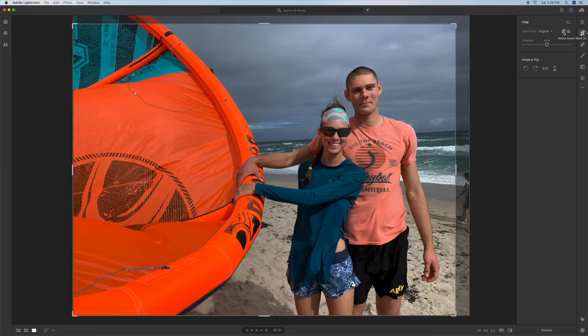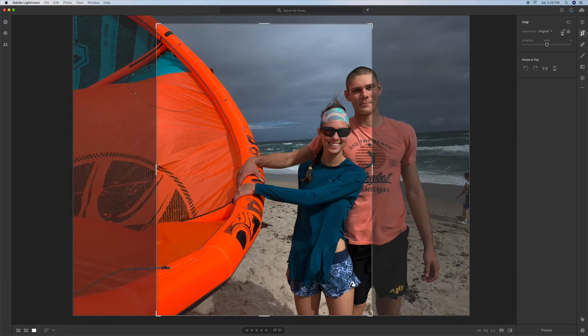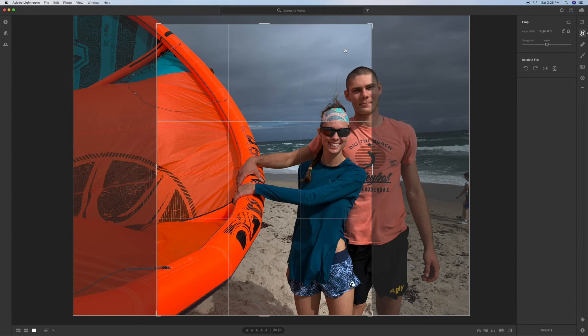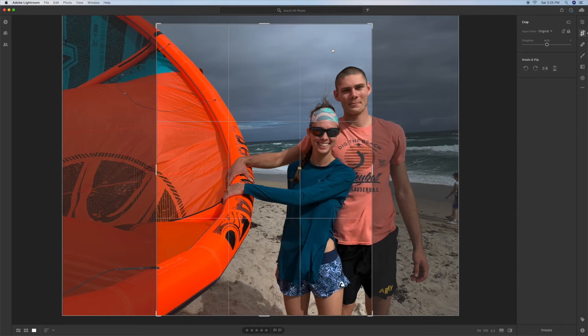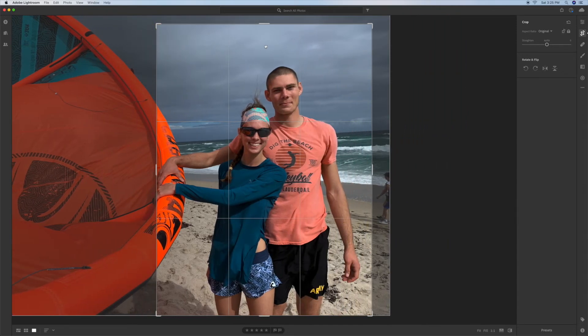As you can see it says Rotate Aspect Ratio. So you go ahead and click on it and there it is. Now for you to get the picture where you want, you've got to bring your cursor onto the photo inside the cropped area and you've got to push down on your mouse with your finger and you're going to pull the photo over to where you want it.